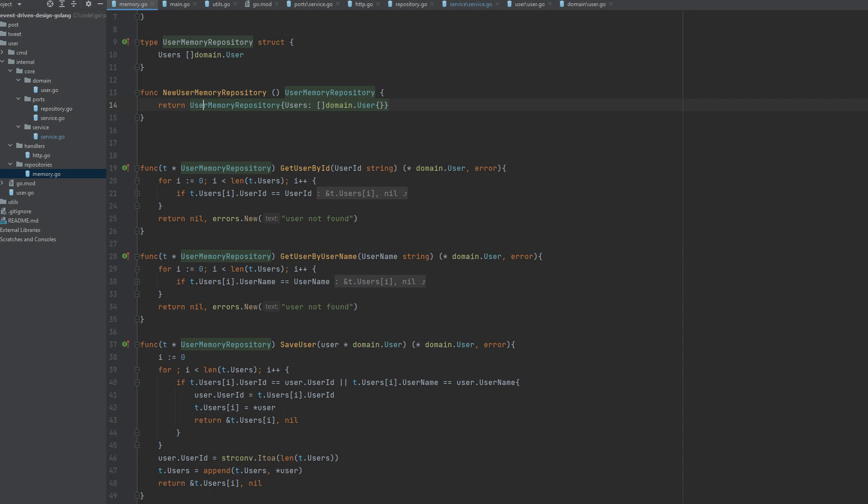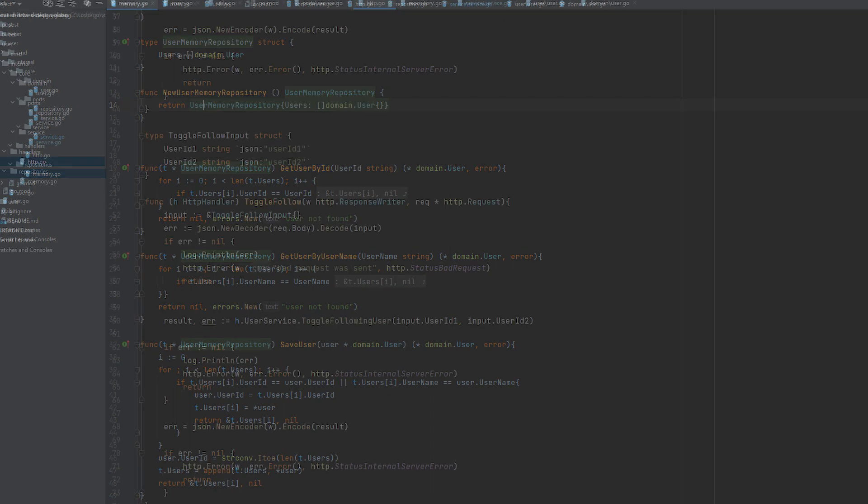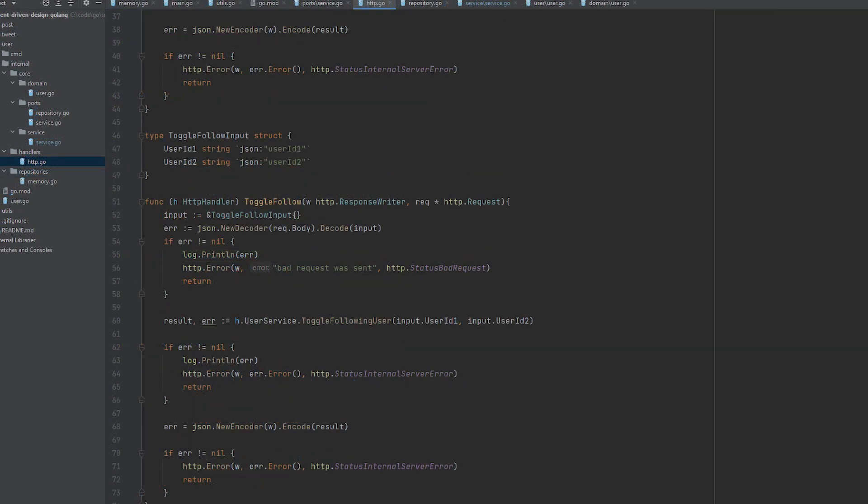Here we see an implementation of an in-memory repository. The thing to notice is that if we wanted to change our repository for any reasons like performance, we can do it without having to change anything else on any other part of the code, since everything else is connecting to it through an interface.